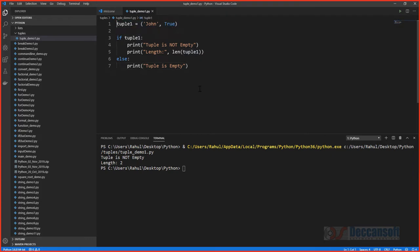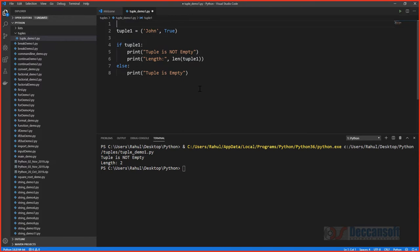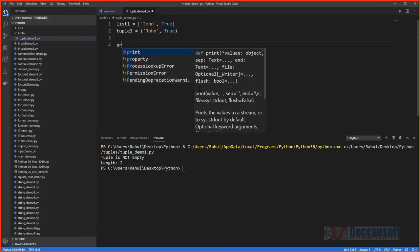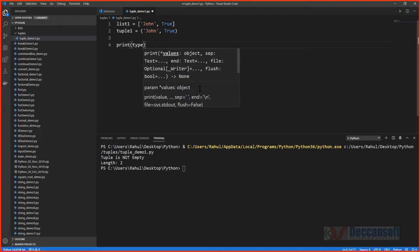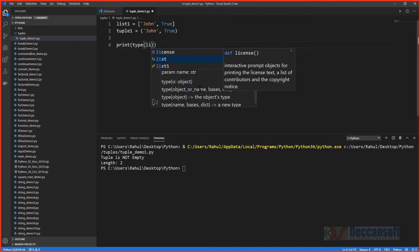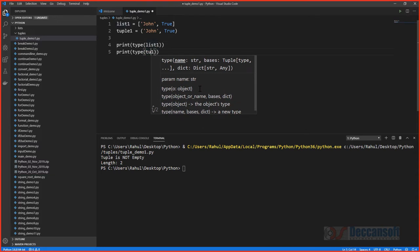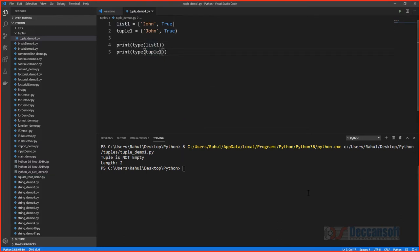You can have any kind of elements in a tuple, just like in a list. Let's create a list with square brackets and a tuple with the same elements. When we print the type of each, we can see they are two different types.